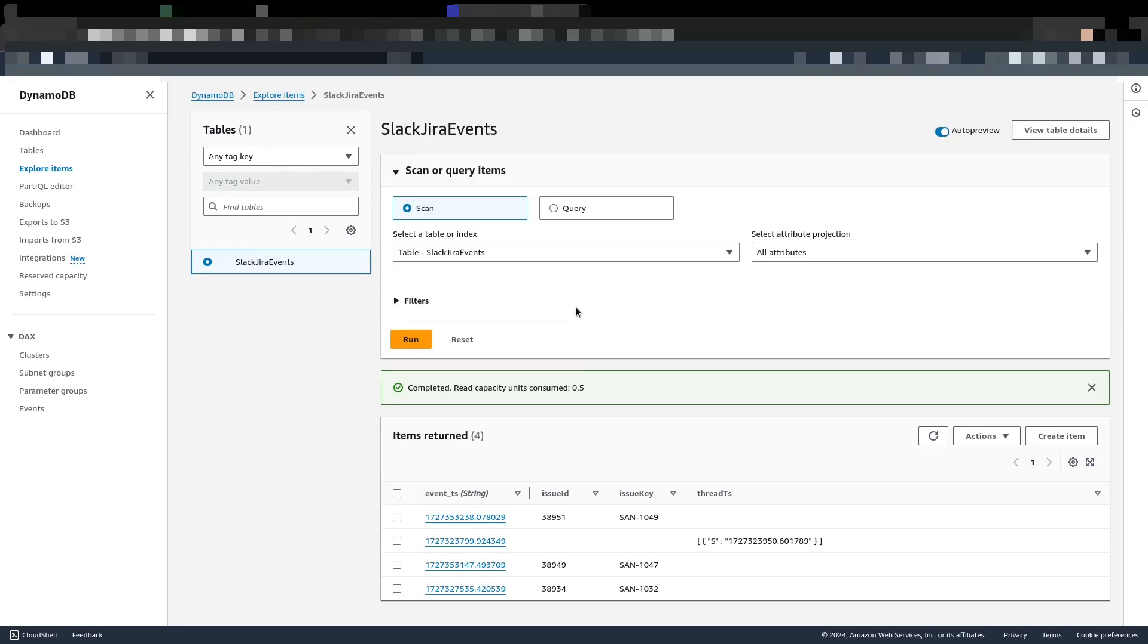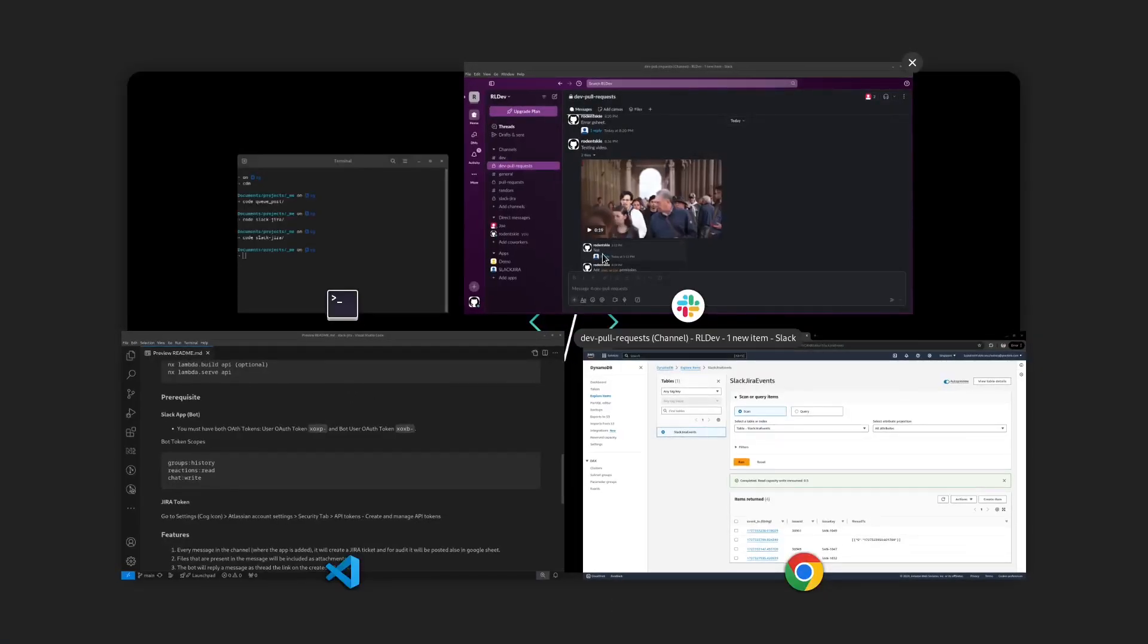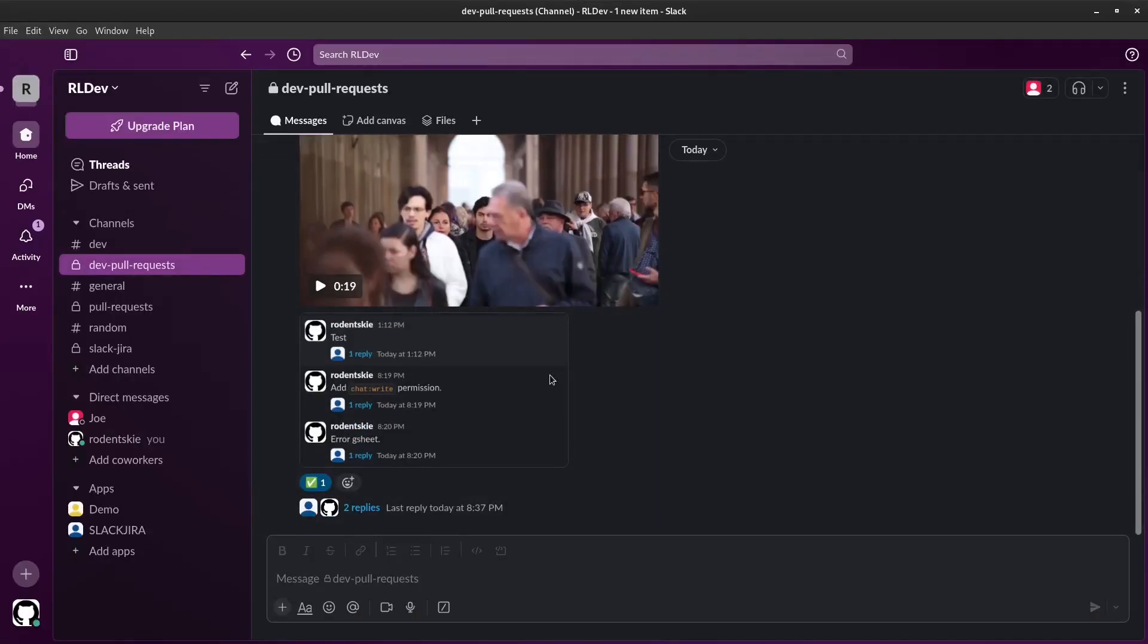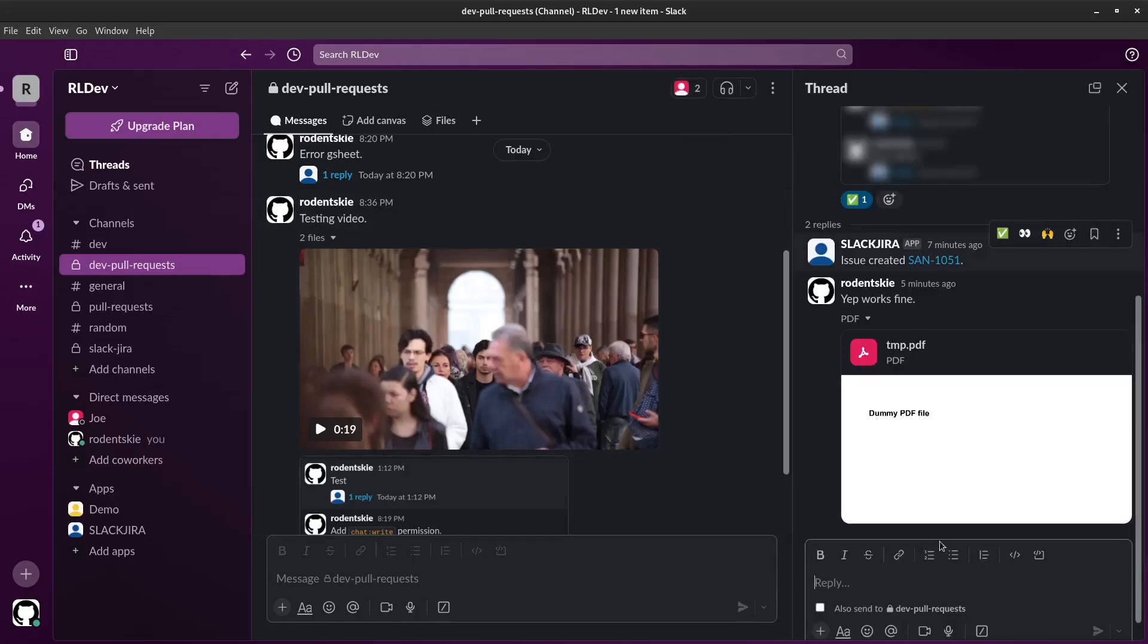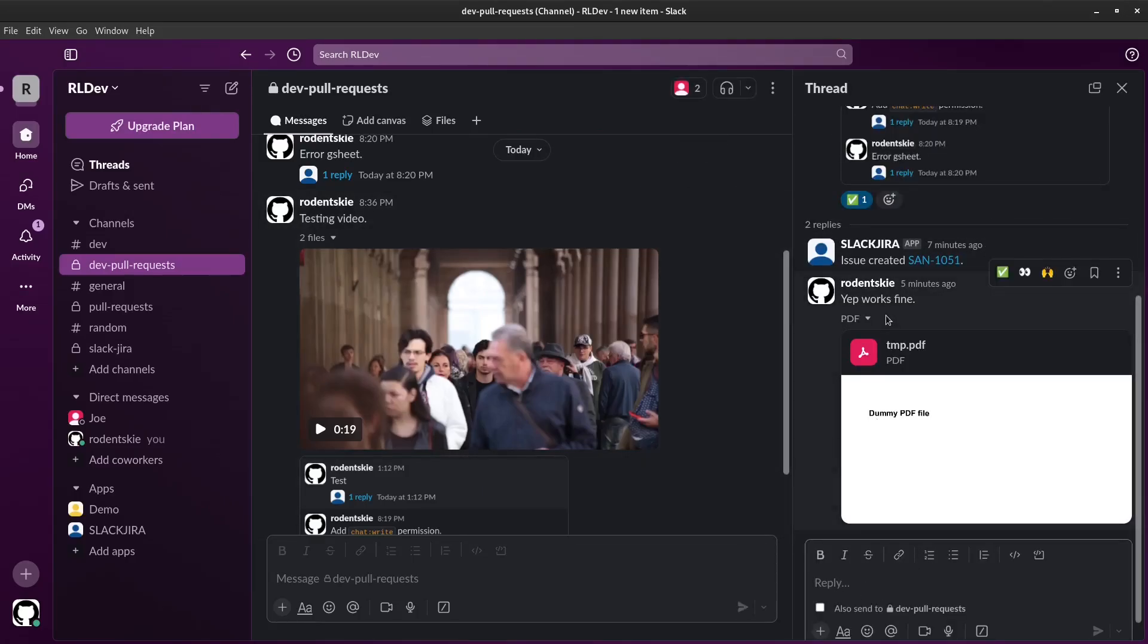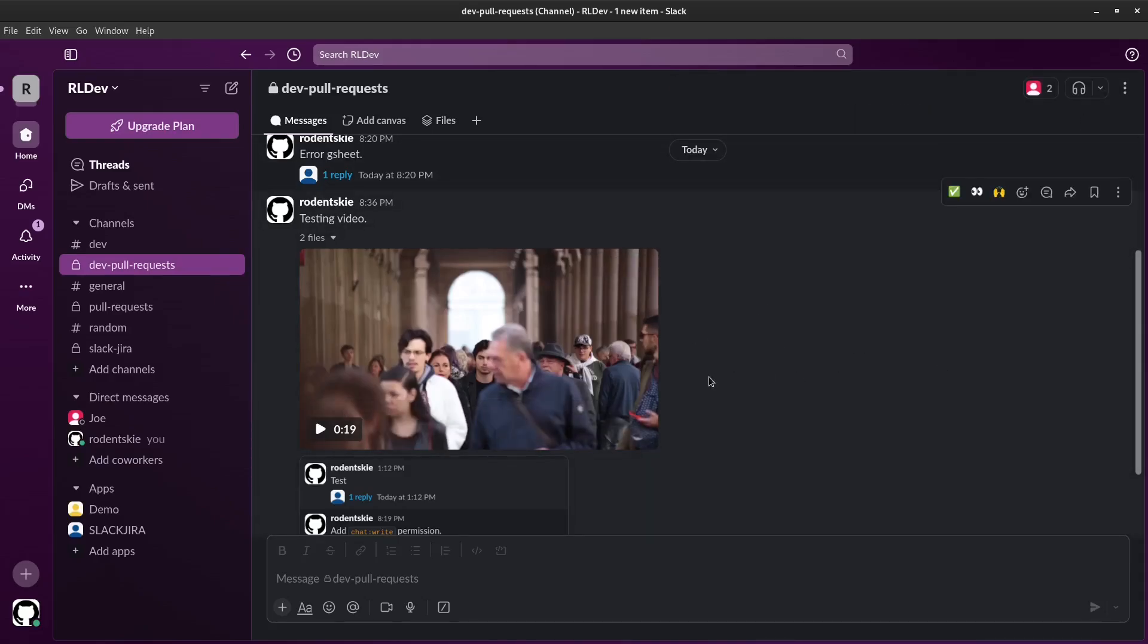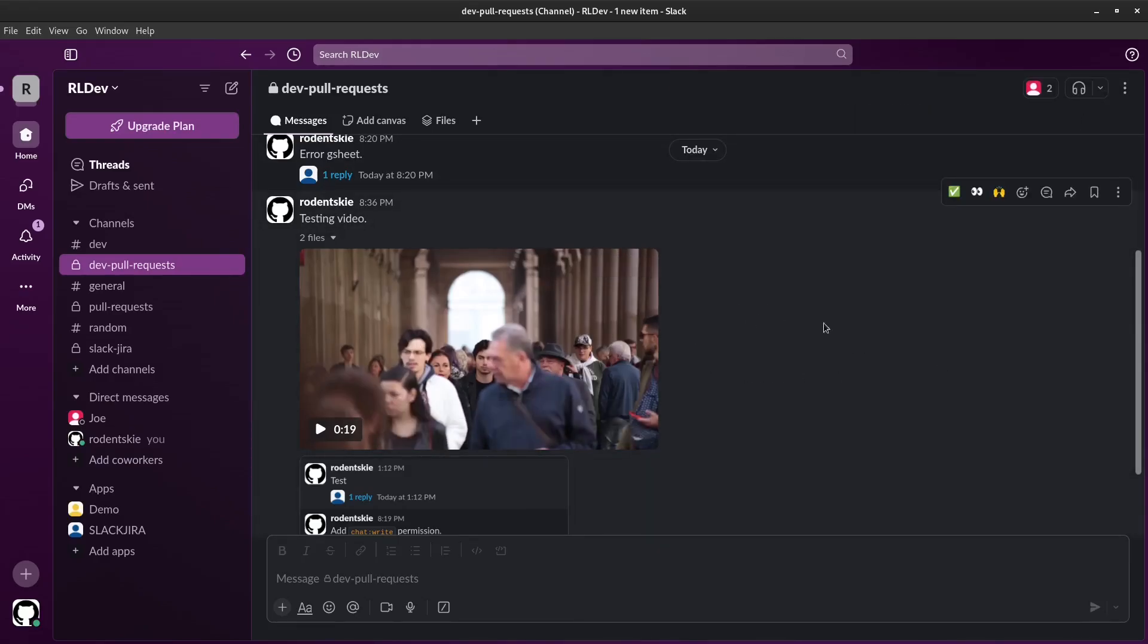So any event or message here won't reflect any event in the Jira detail. That's the quick demo of our application. Thanks guys.